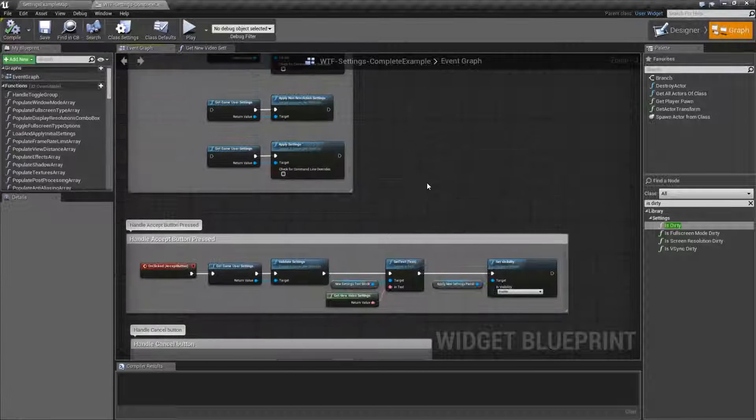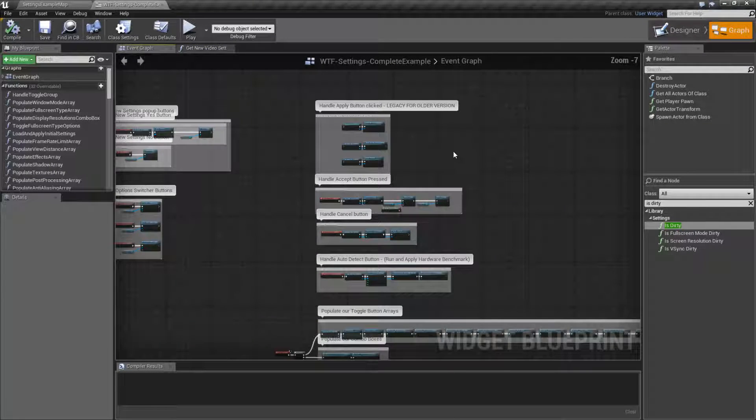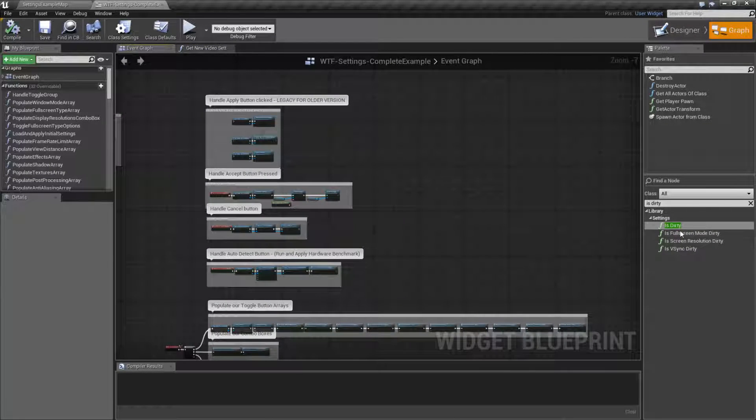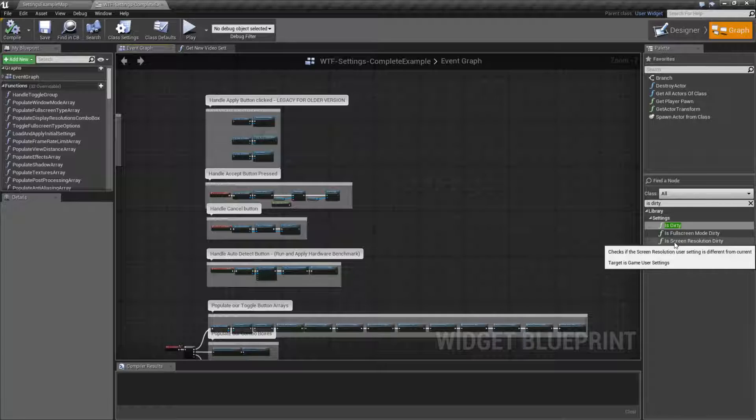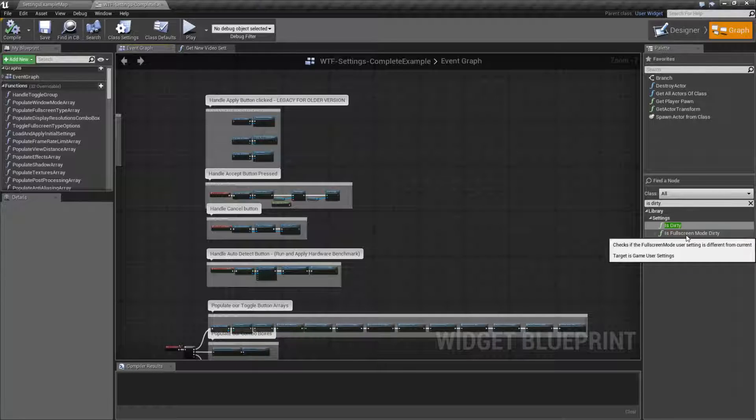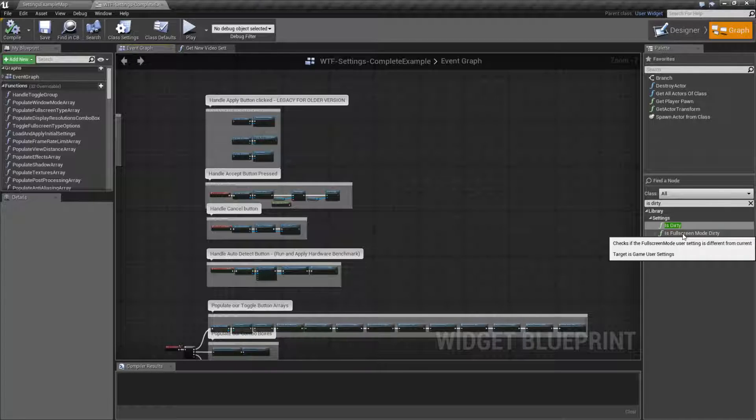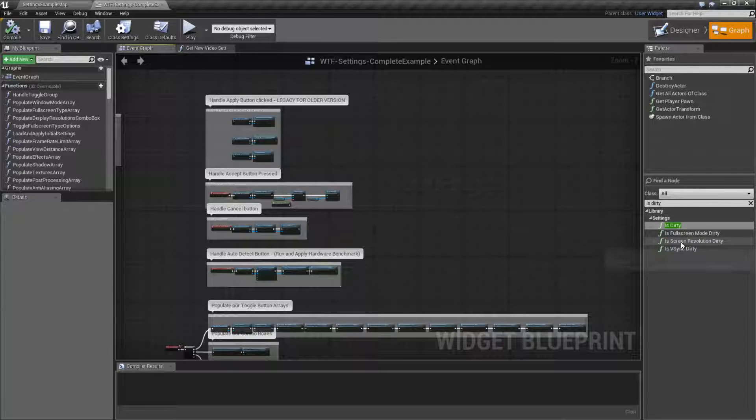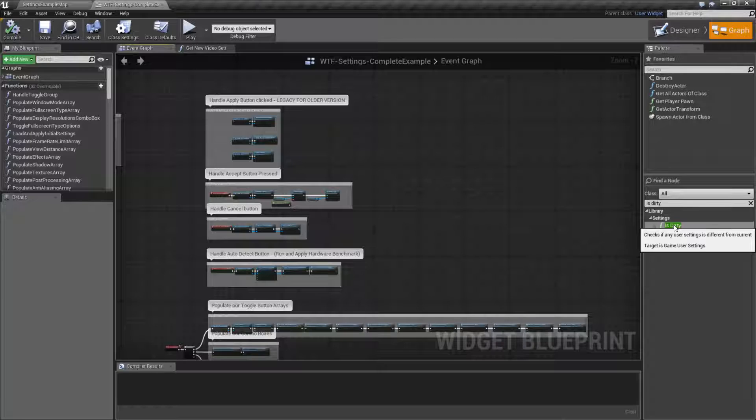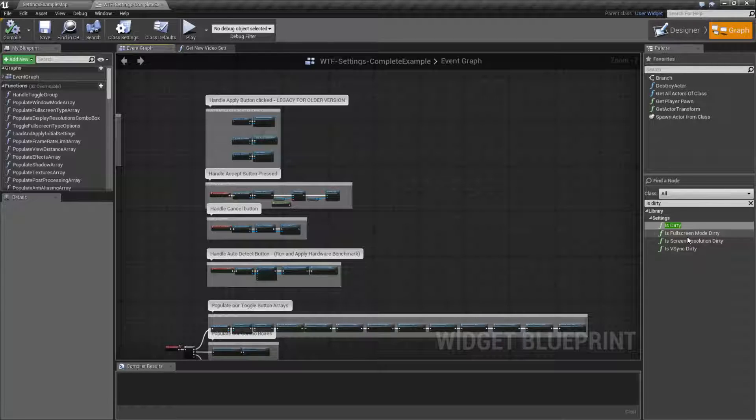That is going to wrap up our is dirty nodes. Remember, there are four of them. V-Sync, screen resolution, full screen mode, which does include windowed, remember. And then is dirty, which is one, two, or three of these being true, will return back true. All of them being false, will return back false.